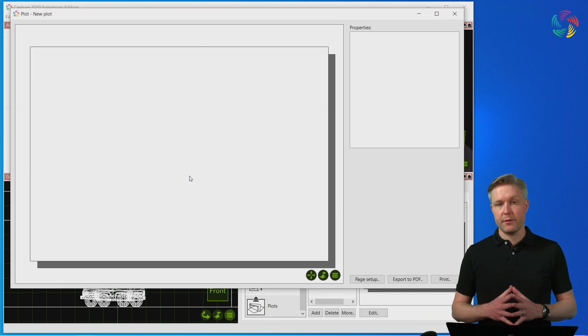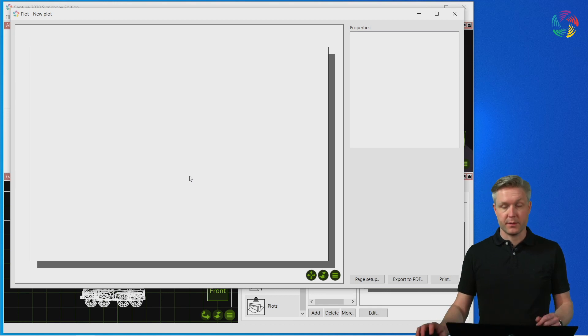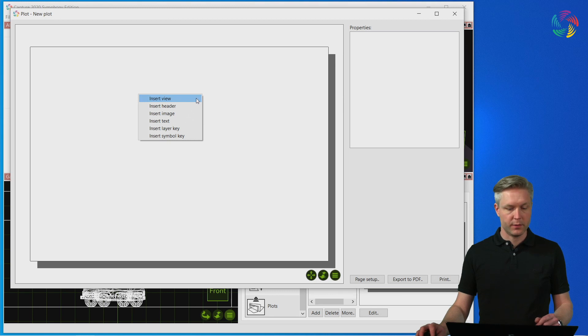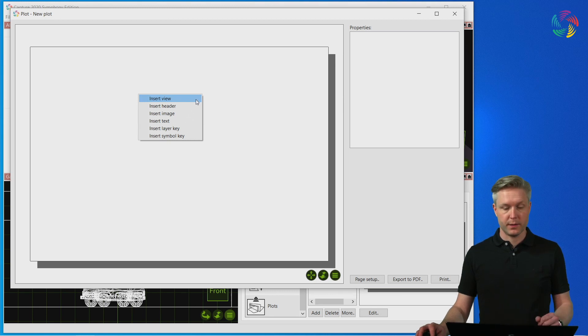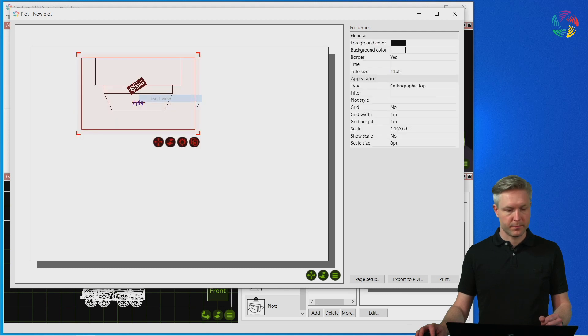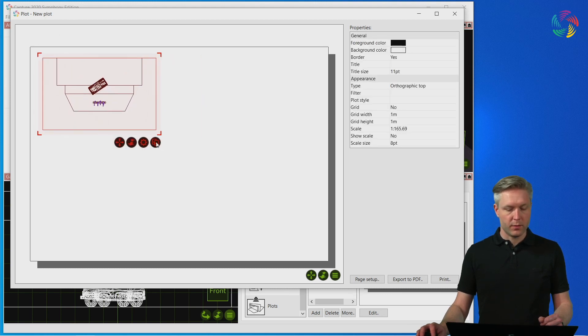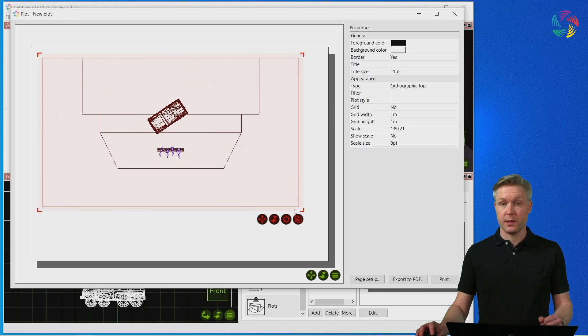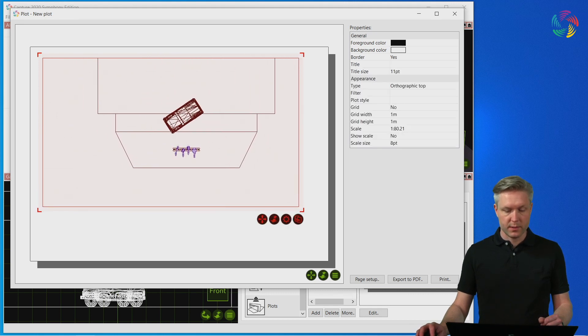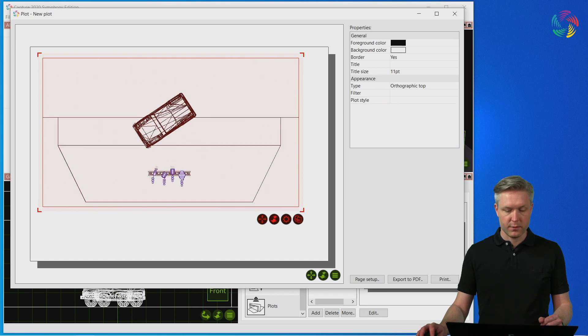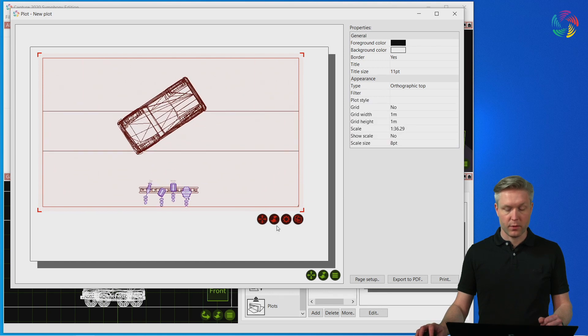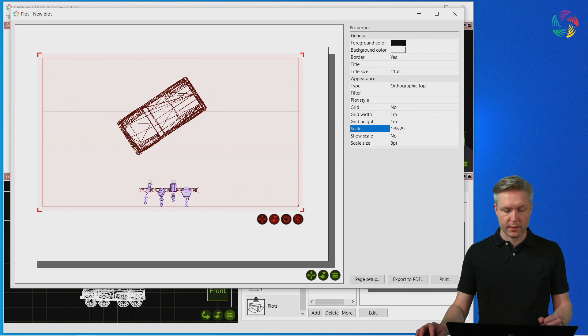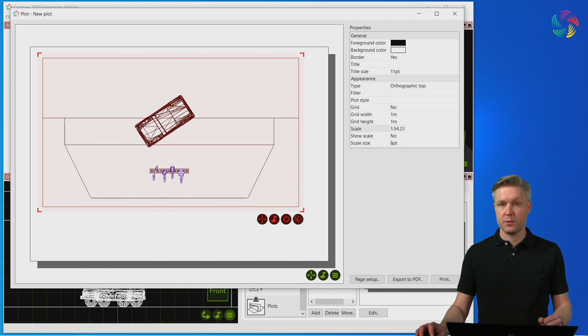So now that we have the page set up it's time to add some contents. Right click in the editor to insert any type of inset that you need and we're going to start off with a view. You can move and resize it using the corner handles as well as use the navigation buttons to adjust the viewpoints of the view. As you can see there is a scale property as well that updates automatically as I'm zooming in the view.